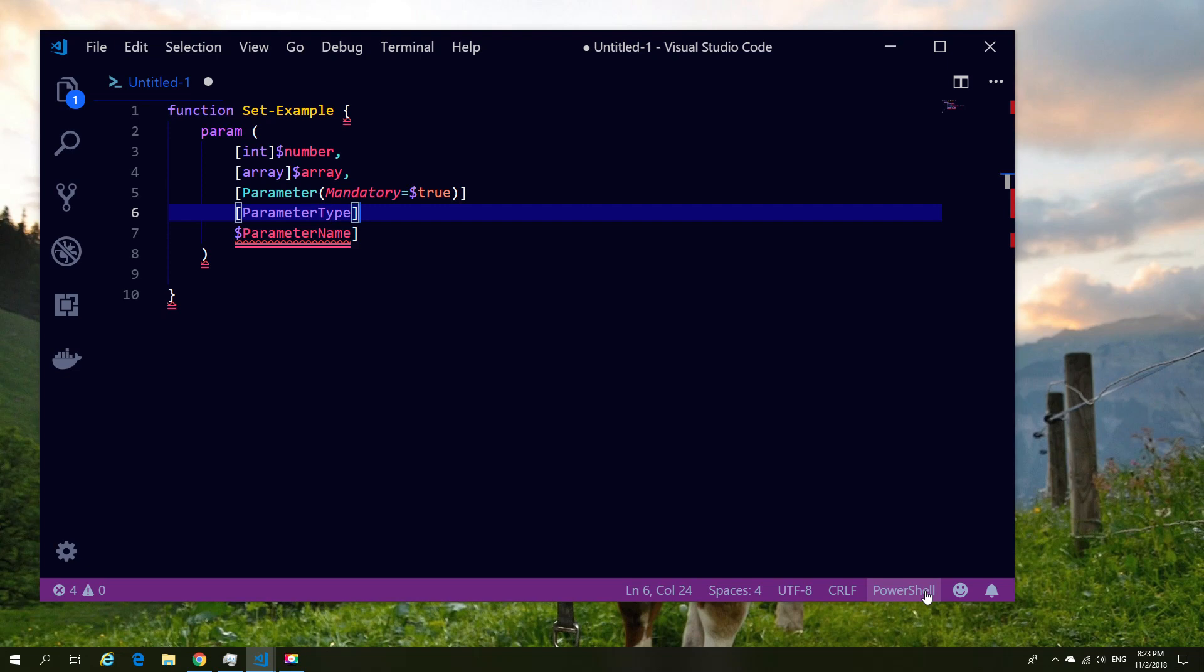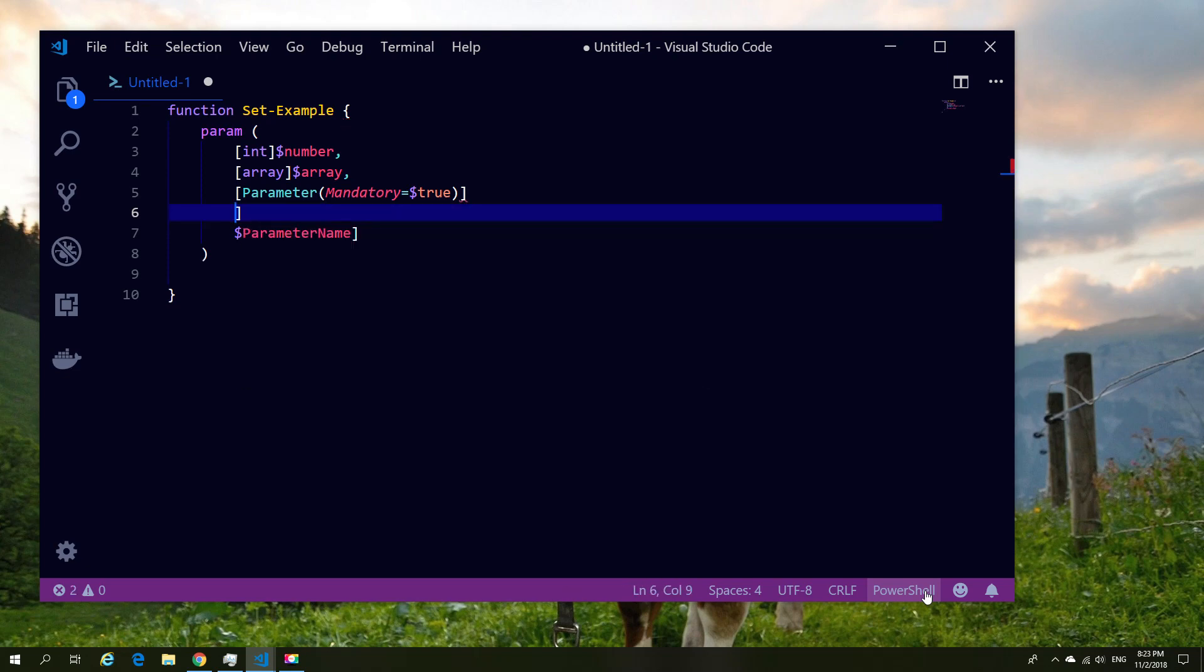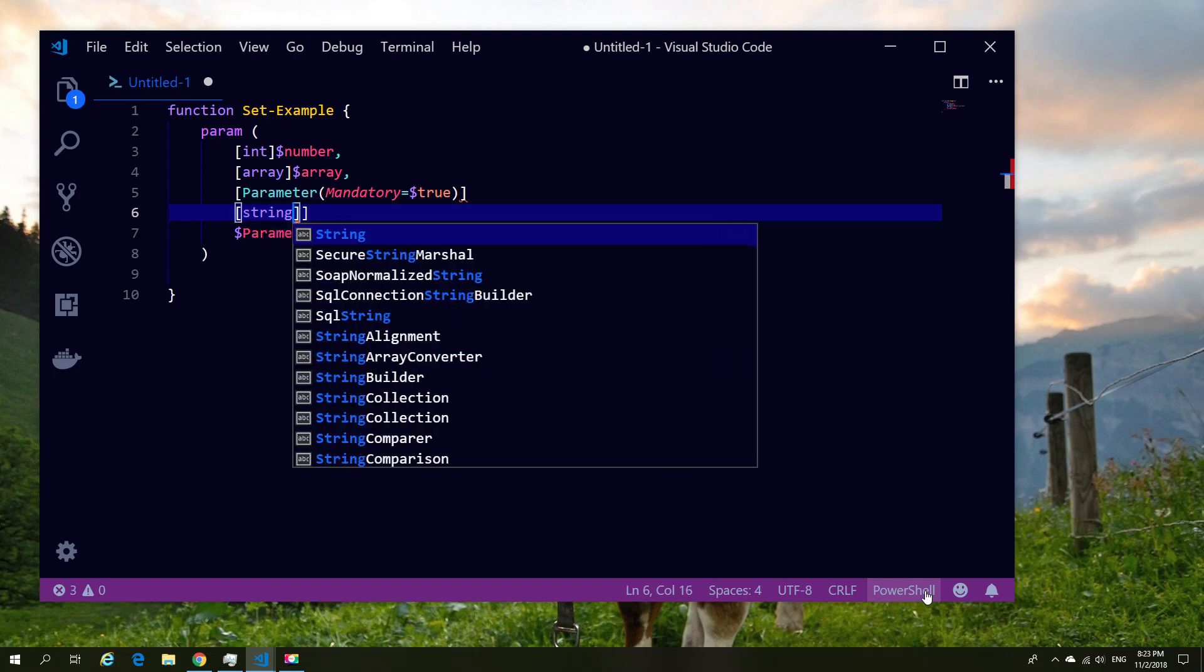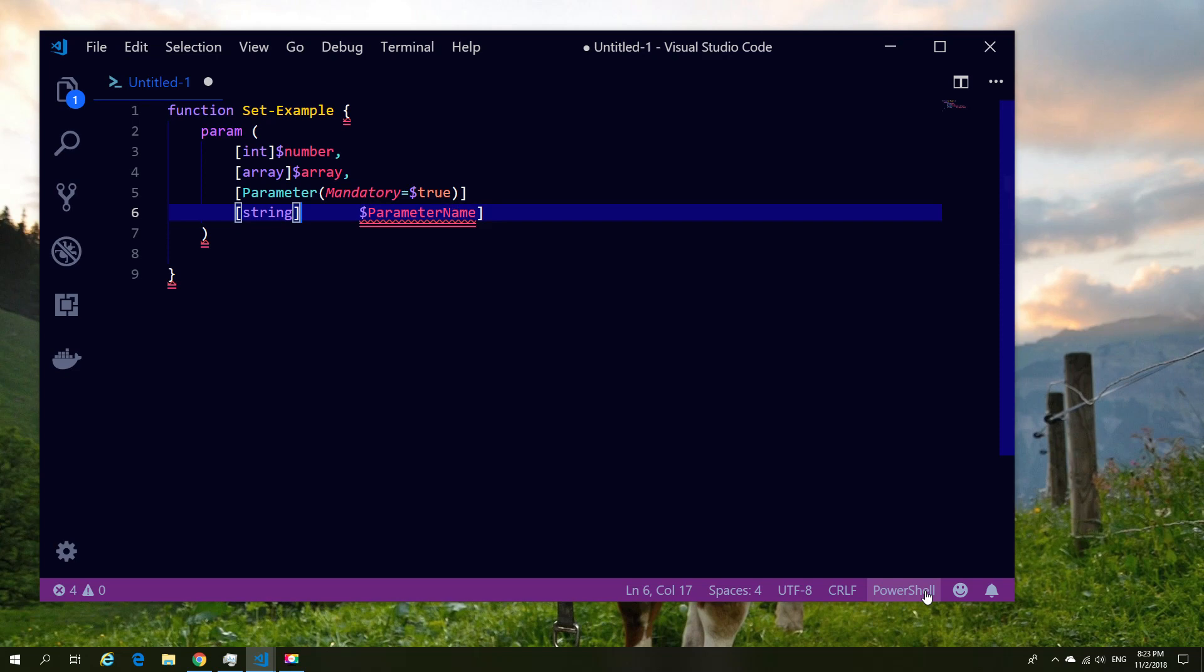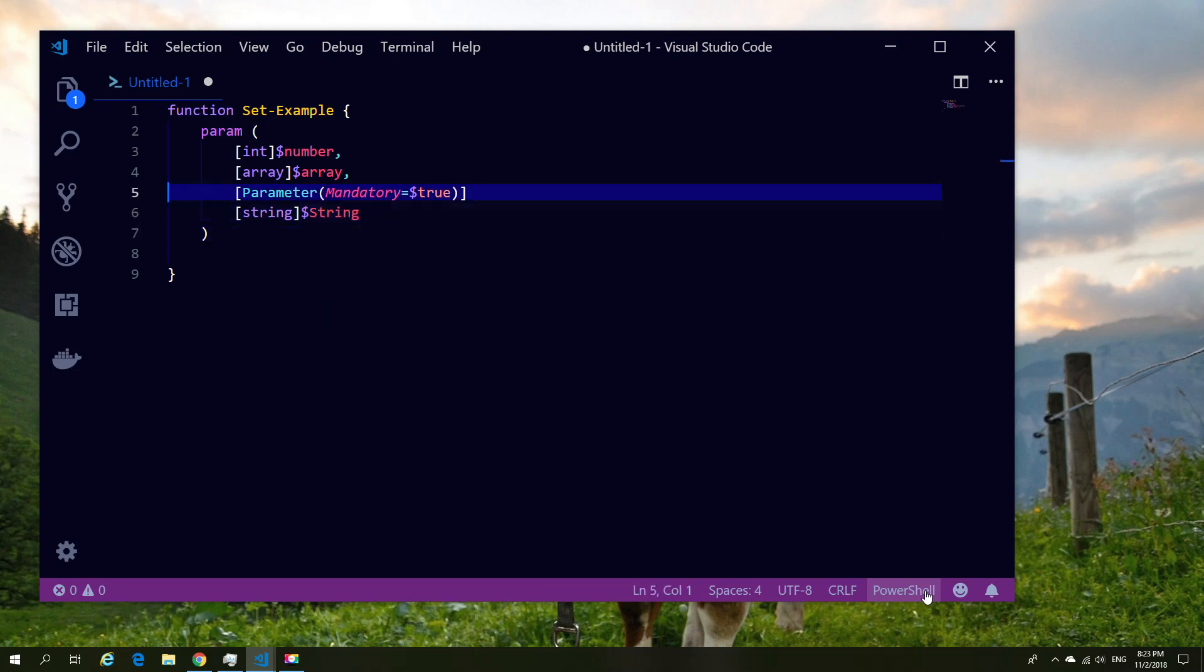I'm also going to make the parameter type in this case a string, so I'm going to make sure this string value is always filled in. Now you don't need to do this for every parameter that you create. They don't always need to be mandatory, they don't always need to be arrays or ints, so it really depends on what you're building.